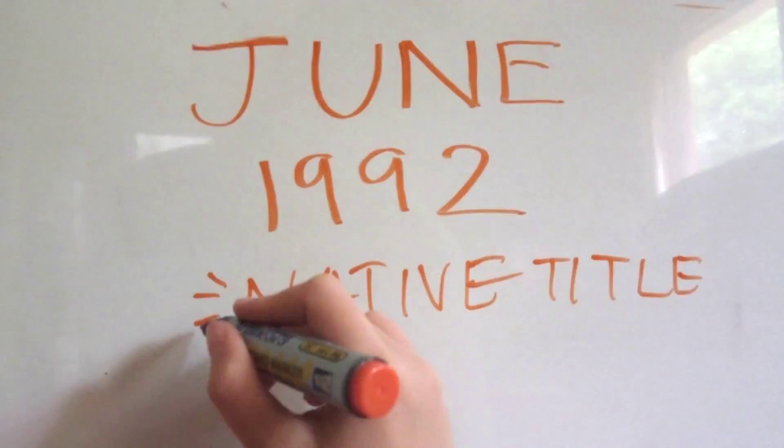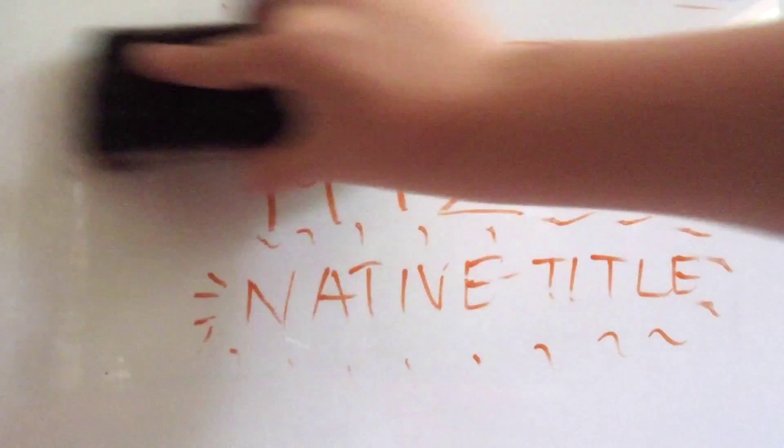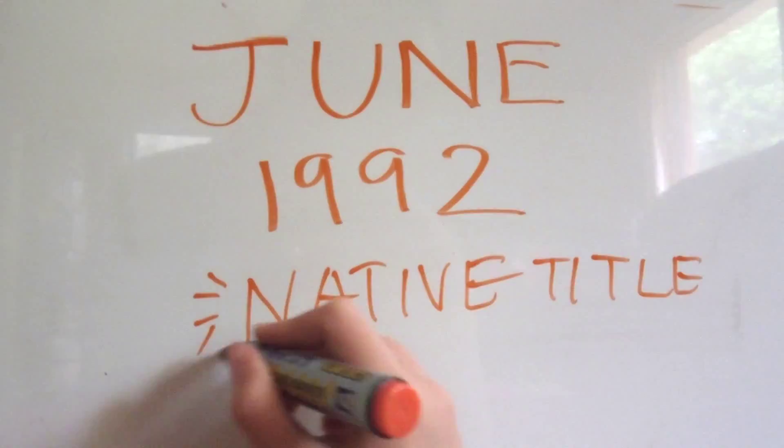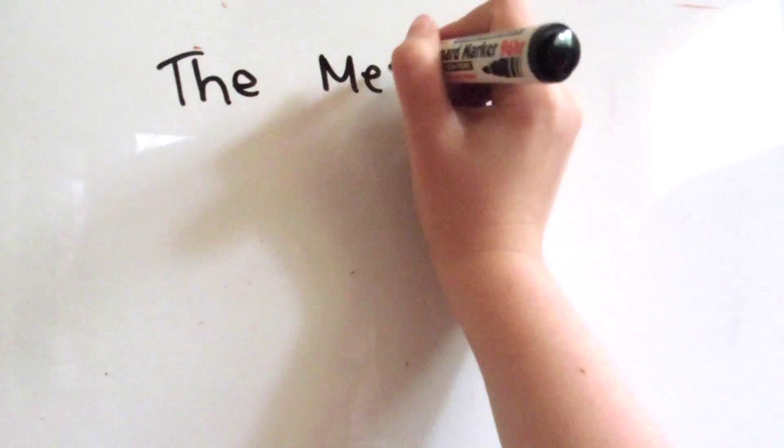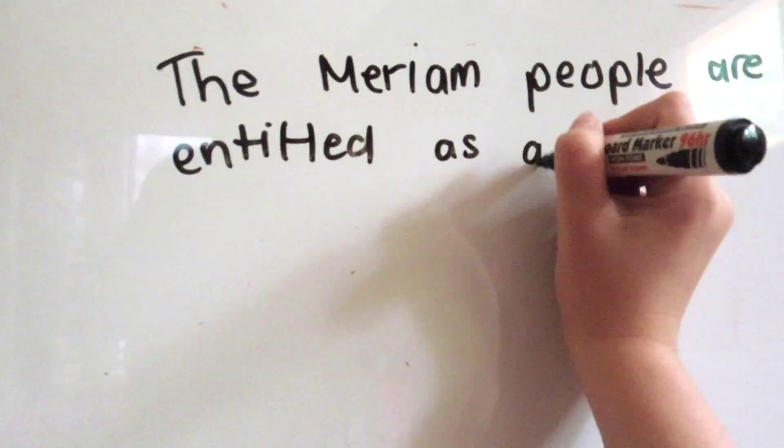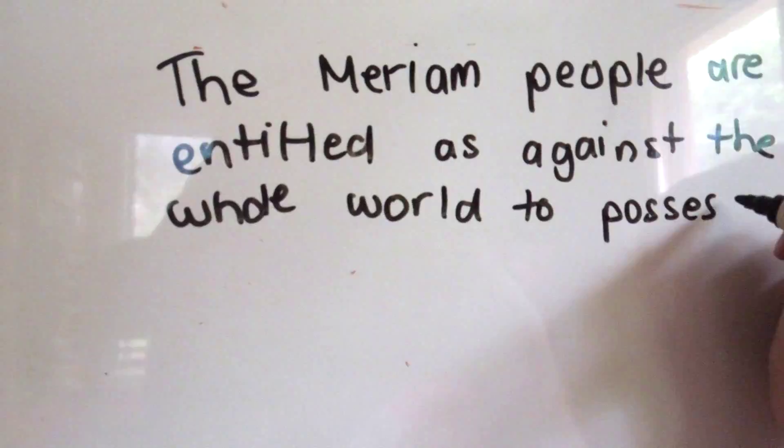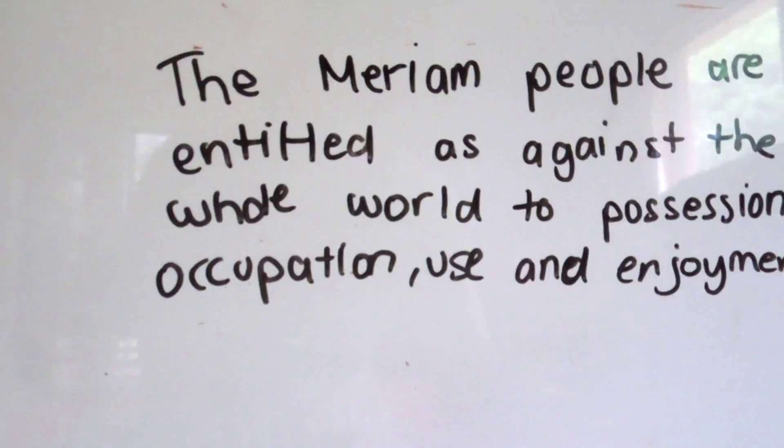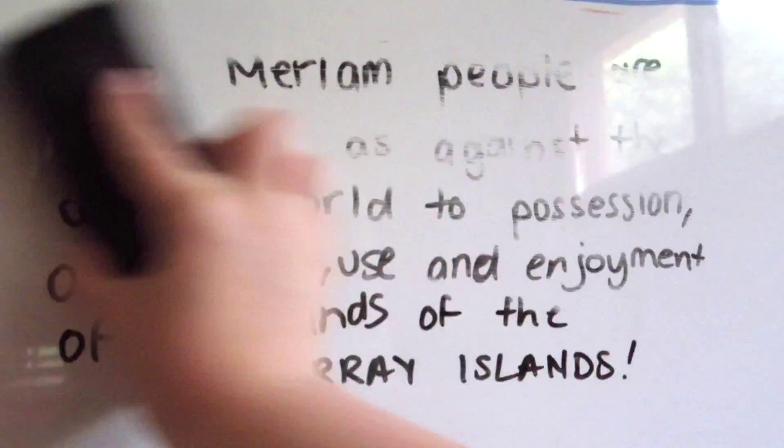But in June 1992, the terra nullius law was extinguished. Six judges had agreed that Mabo and his team did have traditional ownership of the land. It was said that the Merriam people are entitled as against the whole world to possession, occupation, use, and enjoyment of the lands of the Merriam Islands. This was the first time that native title was recognised in Australia. It was also said that terra nullius violated human rights.